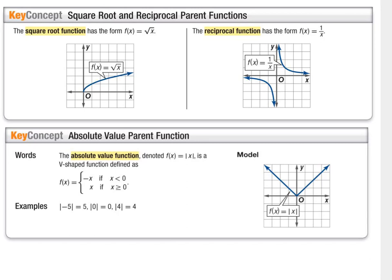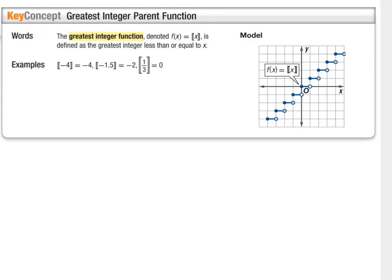Most of these parent functions we've seen in Algebra 1 or Algebra 2. The next one is called the greatest integer function and you've probably never seen it before. It uses a double bracket around x, and it can also be called a step function because it looks like stair steps.